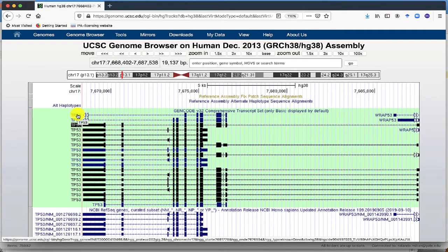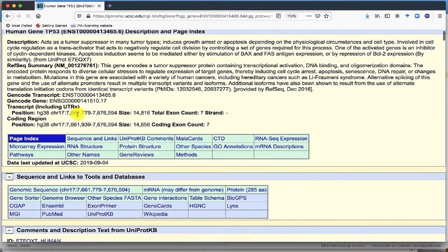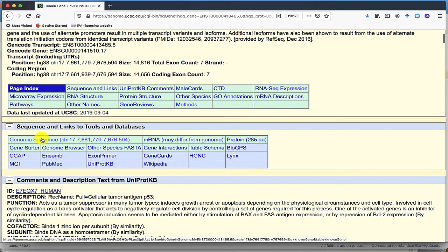Click on the name of the gene, scroll down and click on the genomic sequence of the gene.